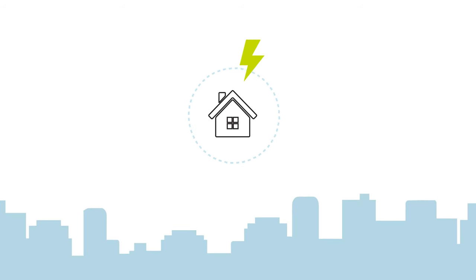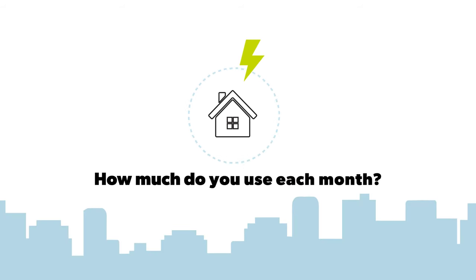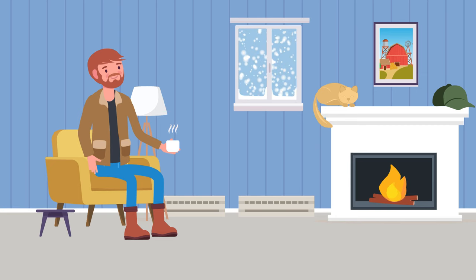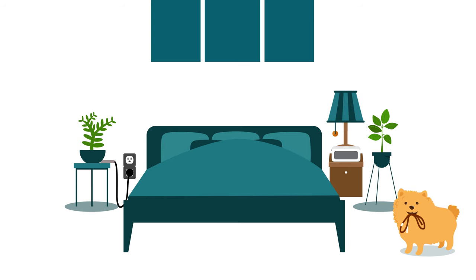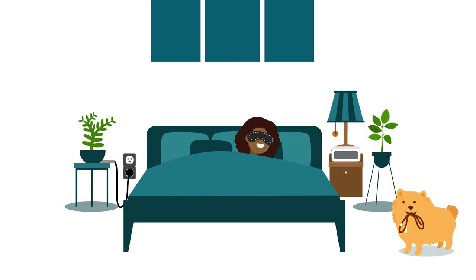Thinking of switching price plans, here are some things to consider. How much electricity do you use each month? And does it change seasonally? What time of day do you use electricity?